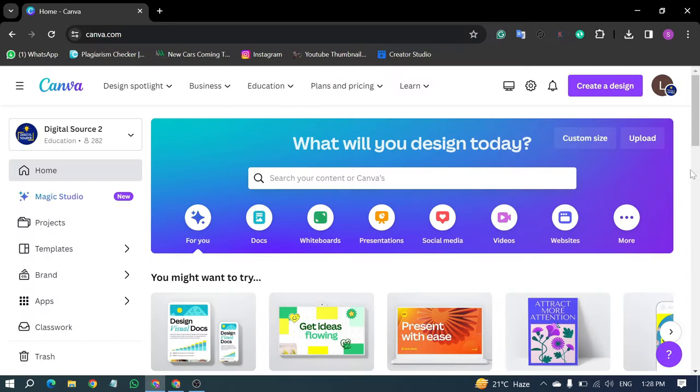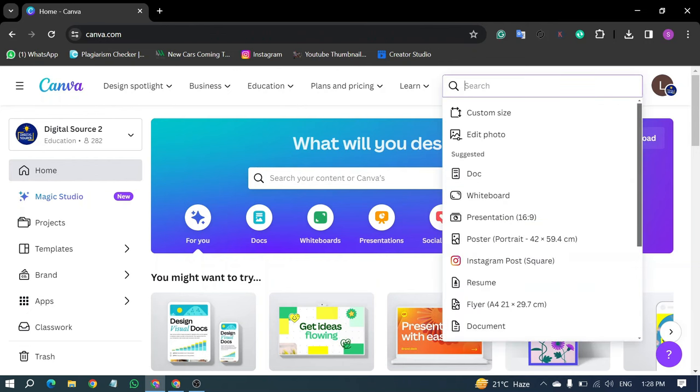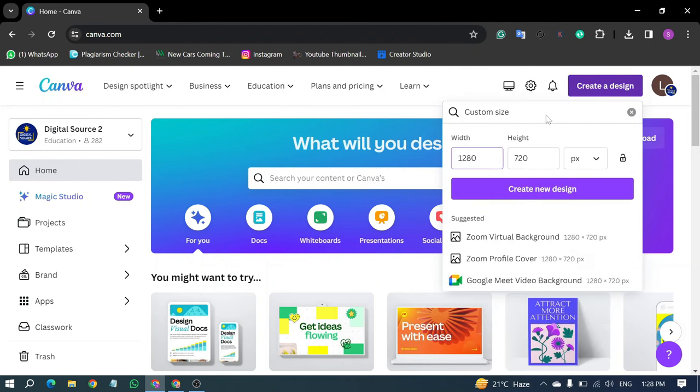Begin by opening Canva on your laptop. Click on Create a Design, then choose Custom Size. Select your desired width and height, and click on Create New Design.